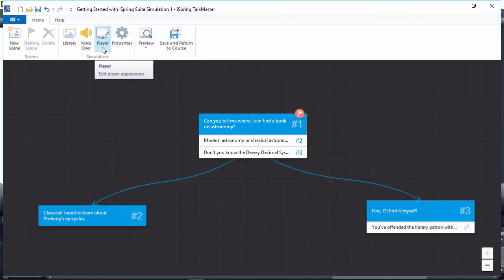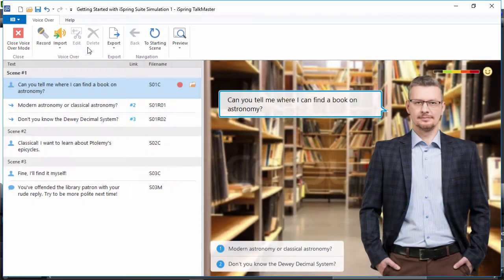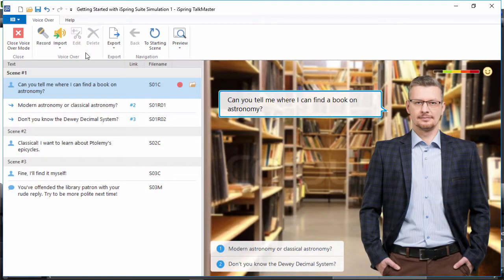You can also add voiceovers to make your dialogue more realistic and engaging. Once you've created a dialogue, click VoiceOver on the TalkMaster toolbar to see a list of your scenes and the dialogue text. The icons on the left-hand side indicate whether it's the narrator, the character, or the user reply choices.